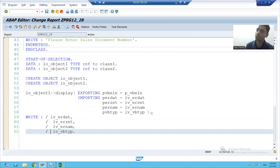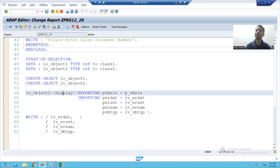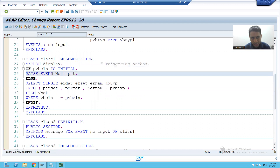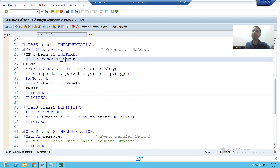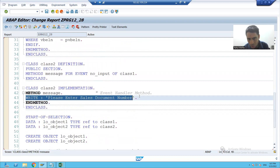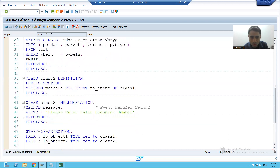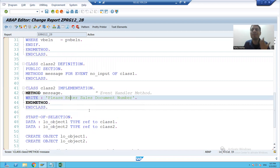Now we wrote the logic to call our triggering method. Suppose I am not passing any input — so control will go to this method, the input is blank, and it will raise this particular event no_input. Whenever this event is raised, my event handler method logic should execute. How does the system understand that when this particular event is raised it should call the logic of the event handler method?